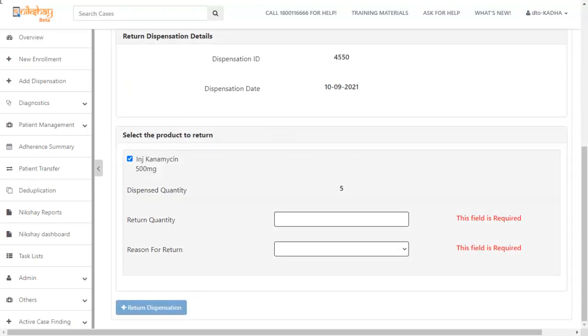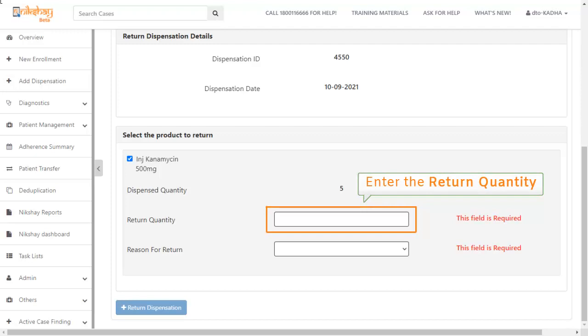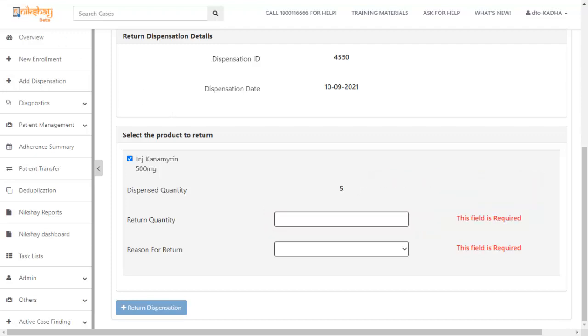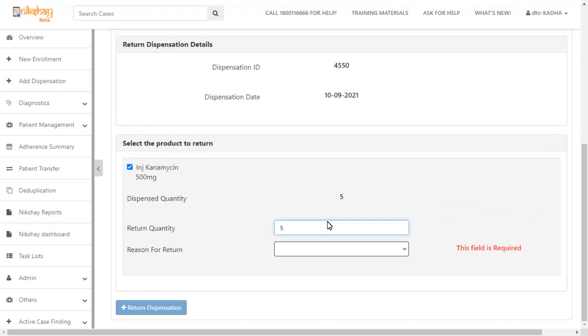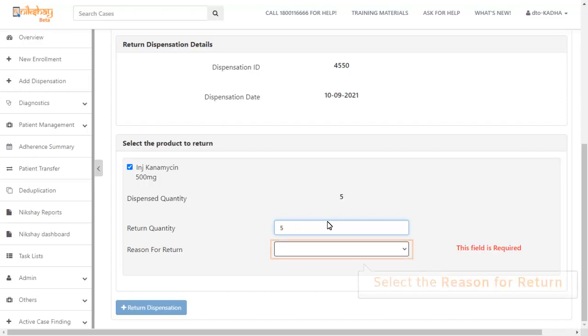Once you have selected the product, you have to select the return quantity and the reason for return. The reason for returning can be many. The patient might be dead or the dispensation might be wrong or the patient might be lost to follow up. Choose the appropriate reason.